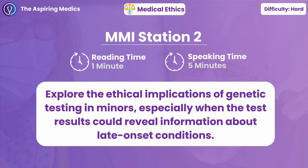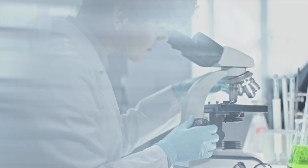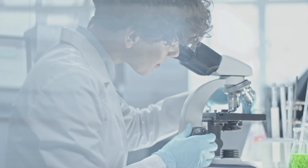Explore the ethical implications of genetic testing in minors, especially when the test results could reveal information about late-onset conditions. Genetic testing refers to analysis of DNA to identify any changes or mutations that could indicate the presence or risk of certain genetic conditions. Late-onset conditions typically manifest later in life, such as certain cancers, and minors are anyone under the age of 18.